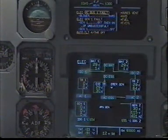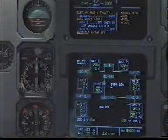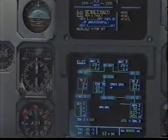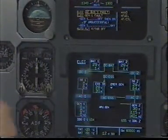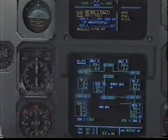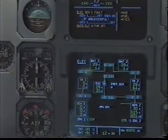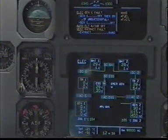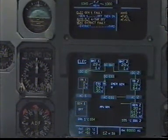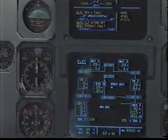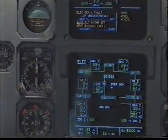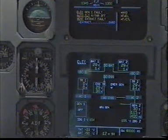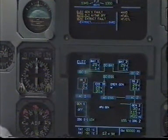Electrical AC bus 1 fault, blower override, override. Electrical AC bus 1 faults, clear. Clear. Electrical generator 1 faults, generator 1 off then on, generator 1 off then on. If unsuccessful, generator 1 off. Electrical generator 1 faults, clear. Clear.